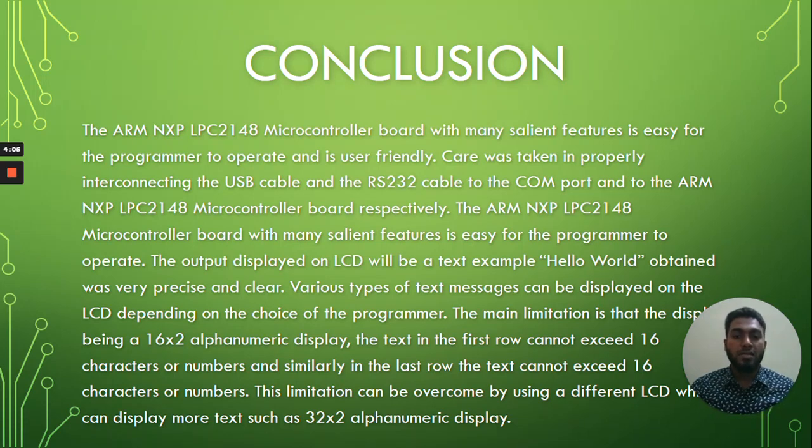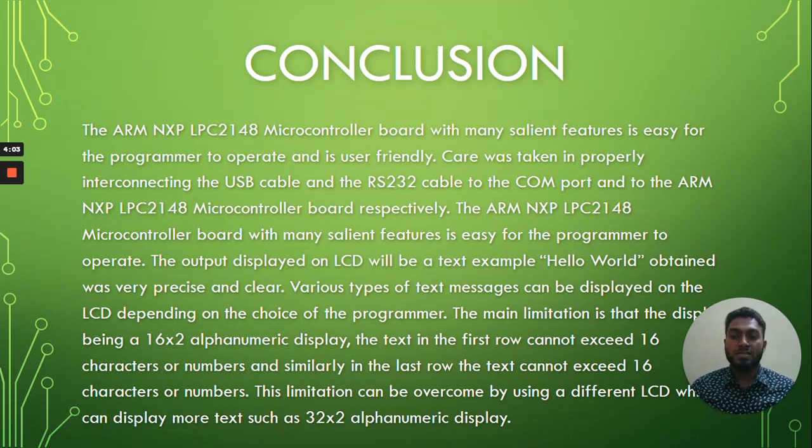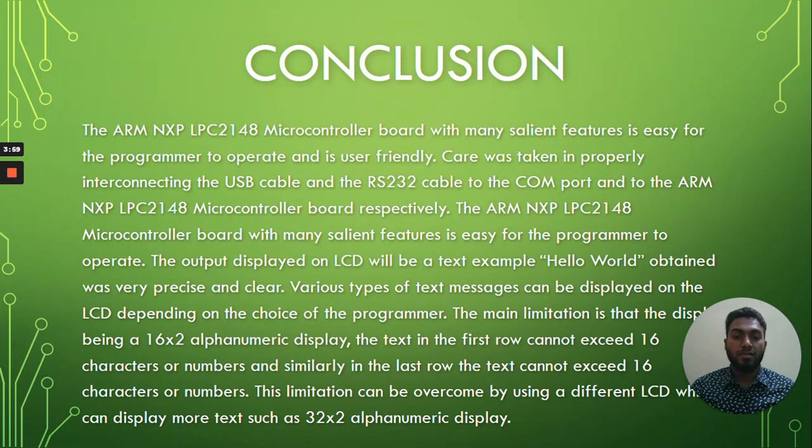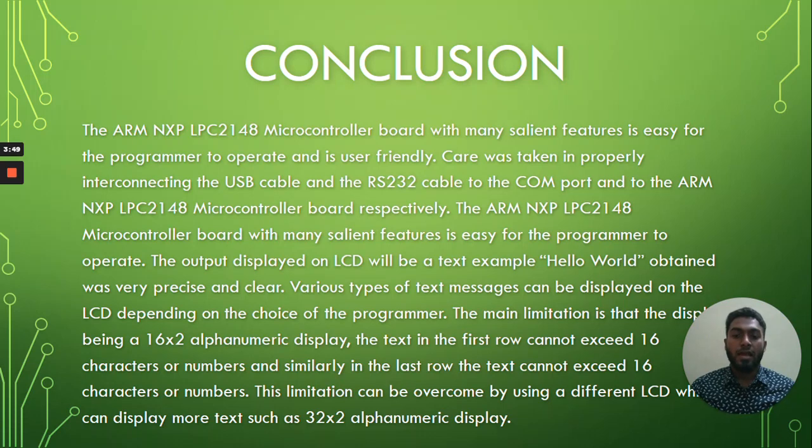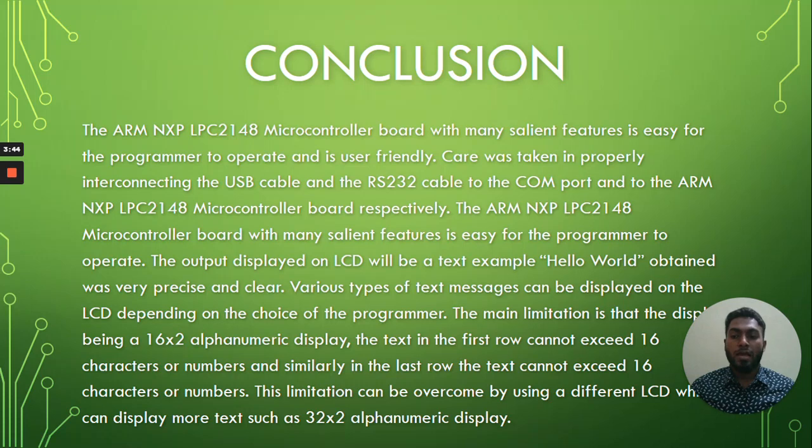The main limitation is that the display being a 16x2 alphanumeric display. The text in the first row cannot exceed 16 characters or numbers and similarly in the last row, the text cannot exceed 16 characters or numbers.